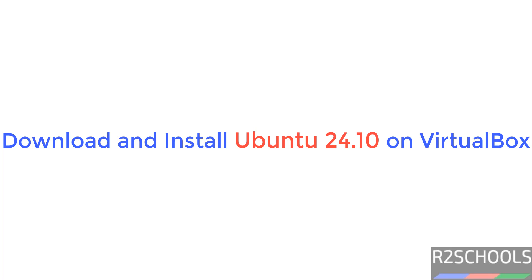Hello guys, in this video we will see how to download and install Ubuntu 24.10 on VirtualBox.